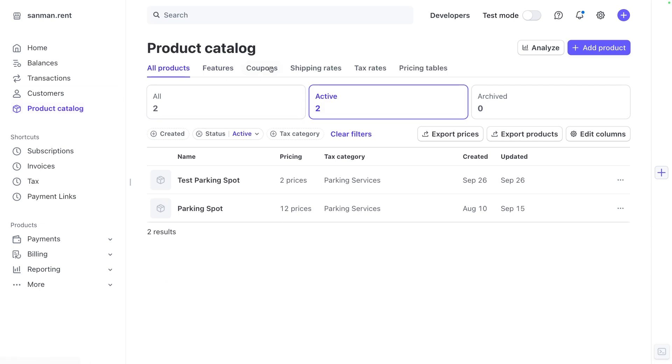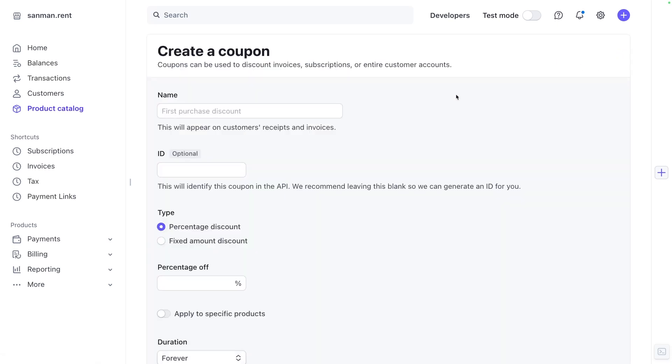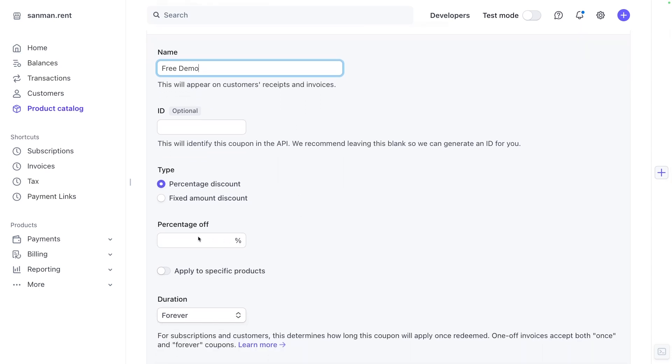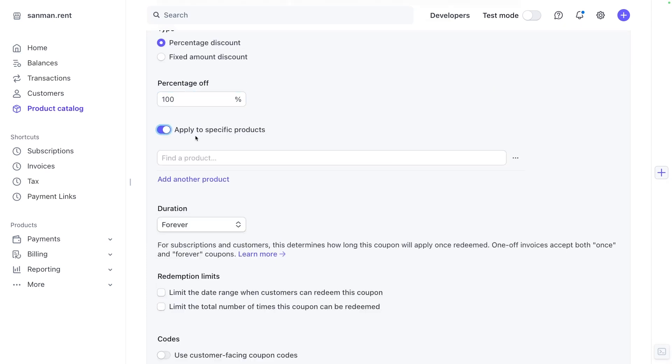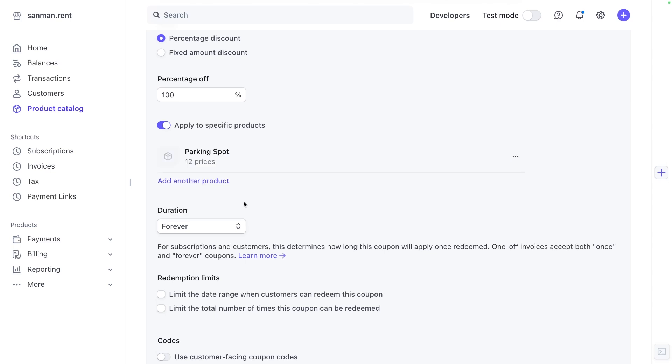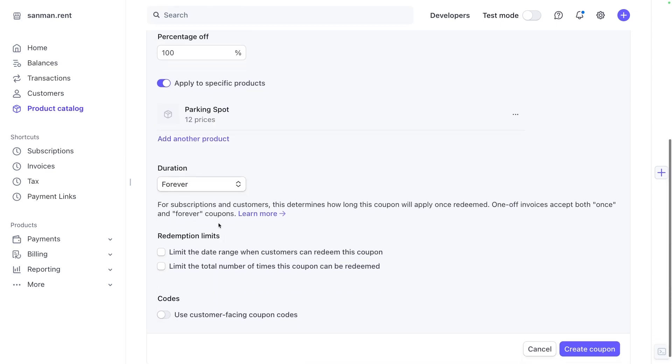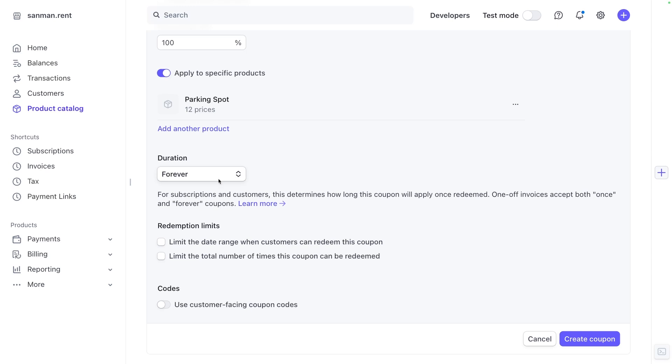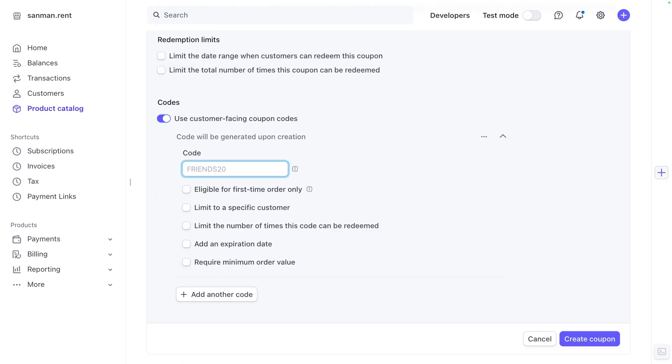In your Stripe product catalog, click on coupons. Then click here to create a new coupon. The name could be free demo. We're going to give it a 100% off discount, but you could do a fixed amount if you want to. You can apply this to specific products. So let's actually apply it to the parking spot product. It can stay live forever and we can limit the date range that it's used or the number of times that it's used. And we can make something fancy for a customer facing code. We'll call it live demo free. Copy that to use it later and we'll create the coupon.